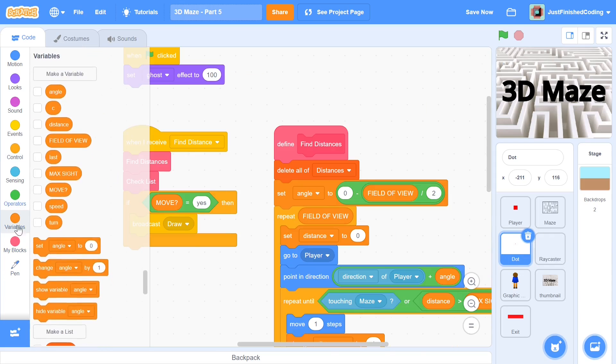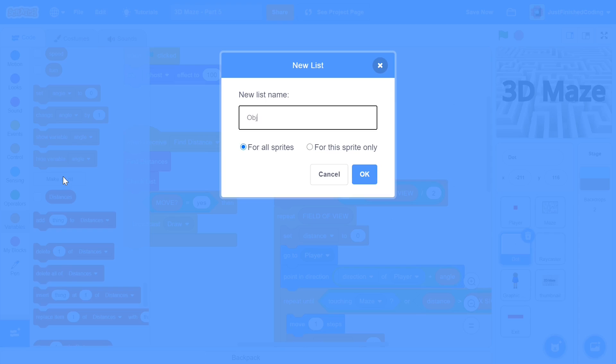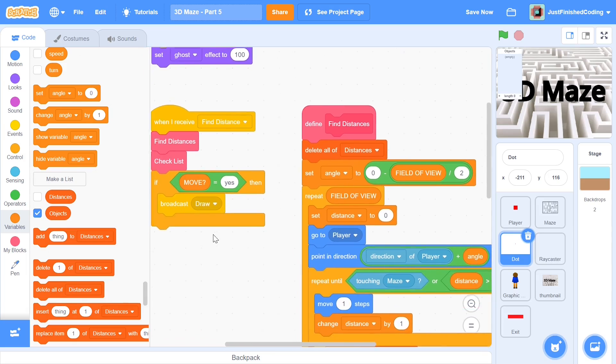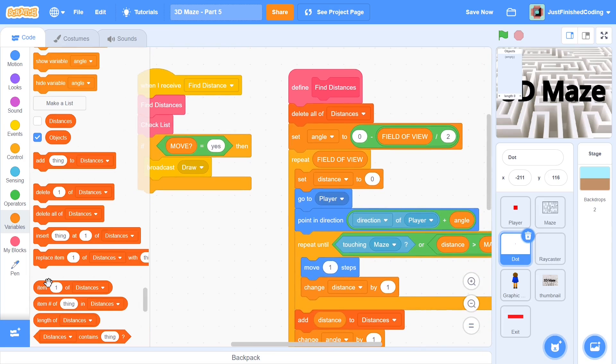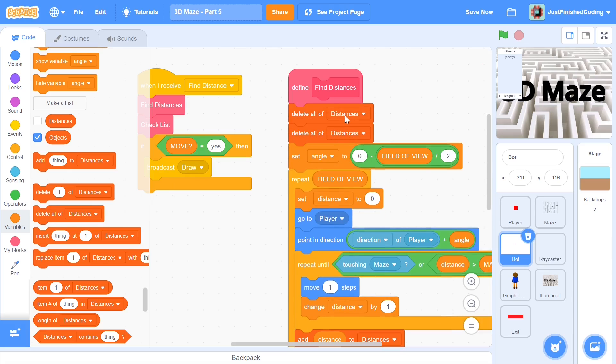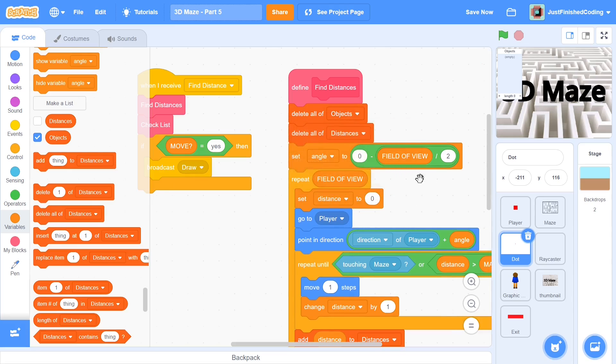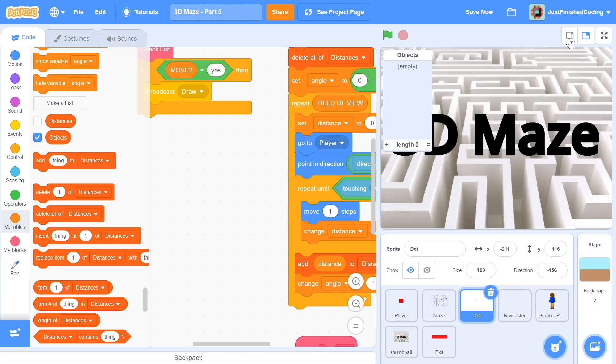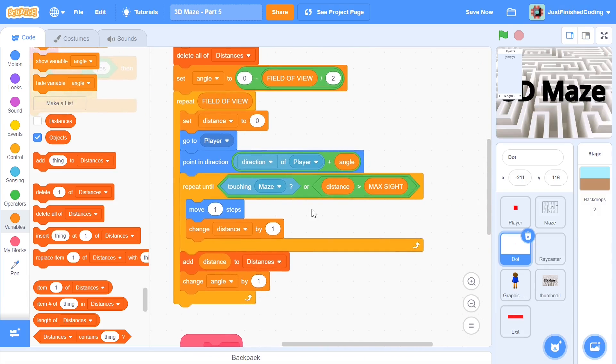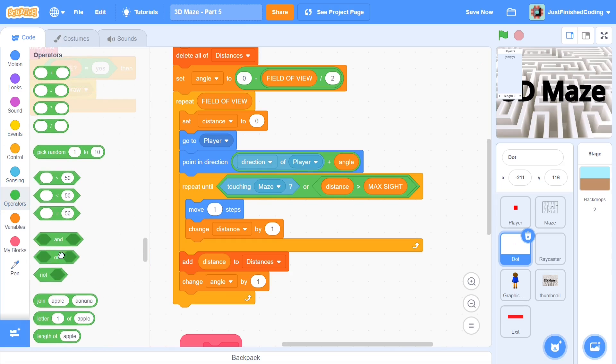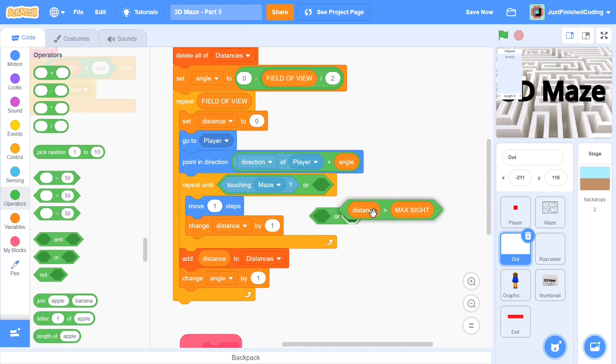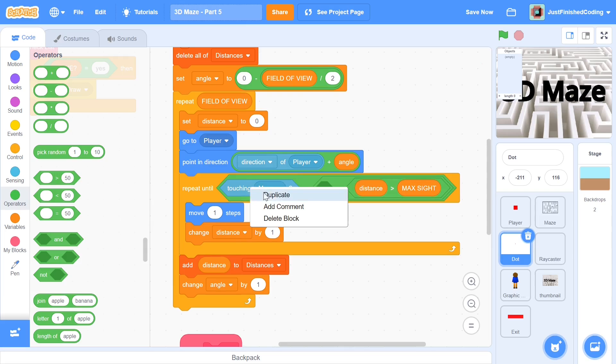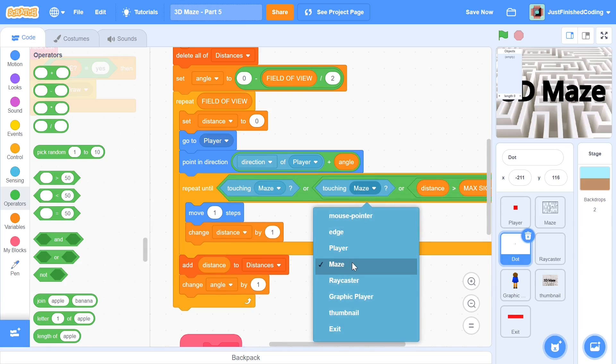So now we can head over to the dot. And here I'm going to make a new list. And this one is going to be called objects. And within this objects list, we will be treating it similar to distances, which means I'm going to delete all of it at the beginning. And each and every time we go through this loop, instead of just having if we're touching maze or the distance is greater than max sight, we can just use another nested or within the or.